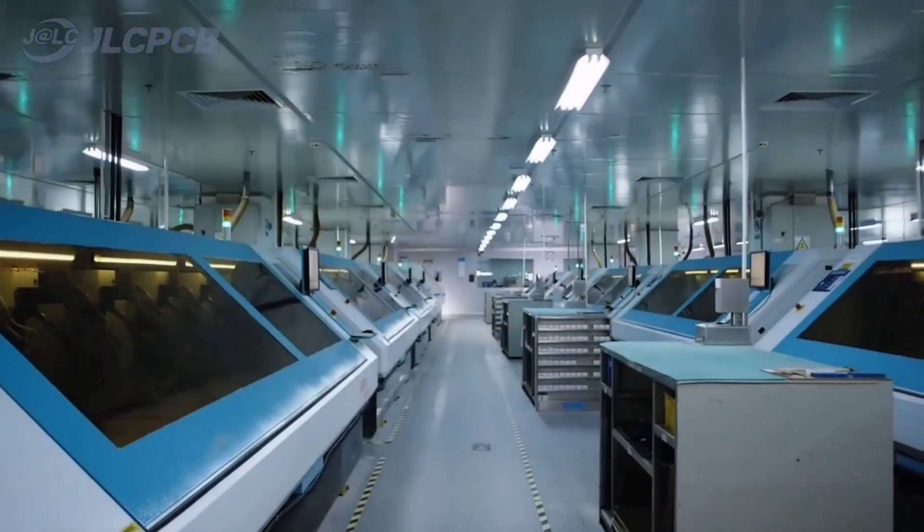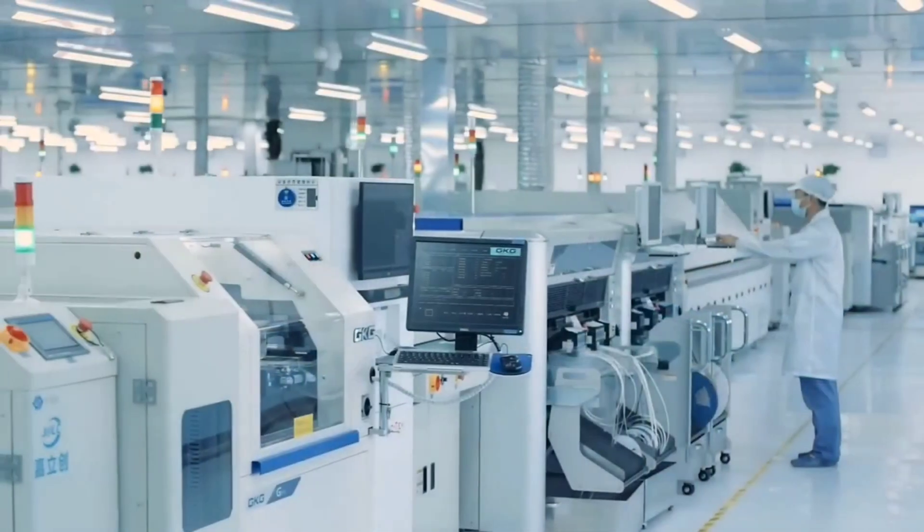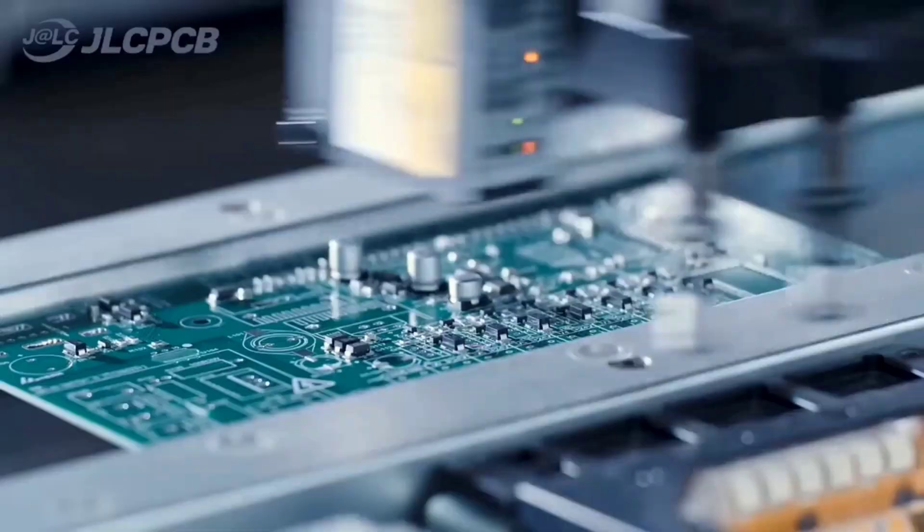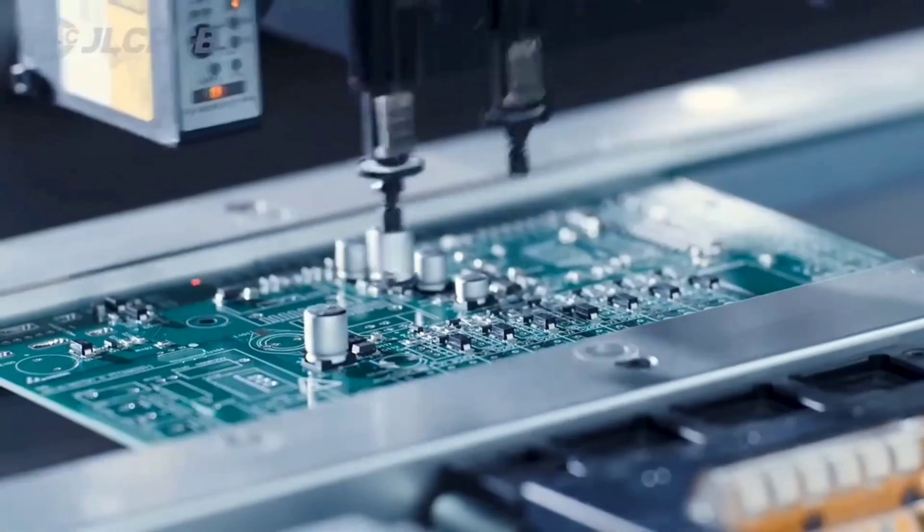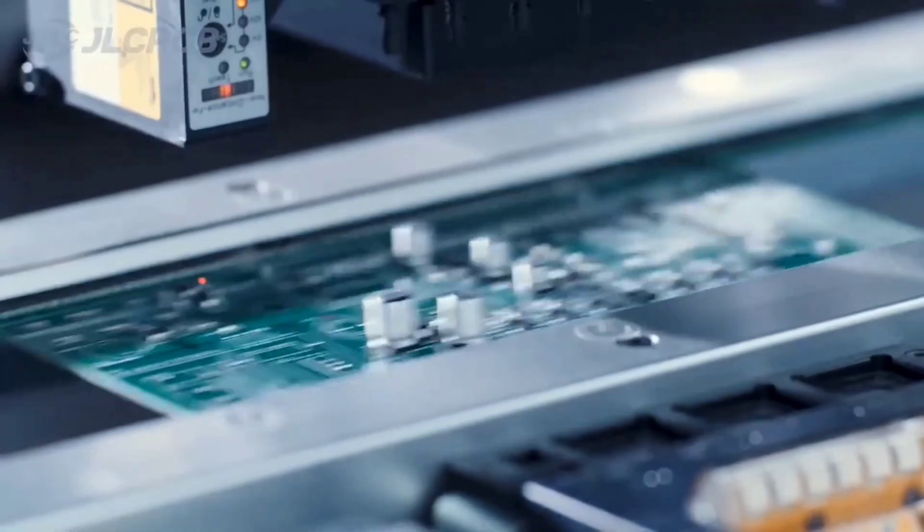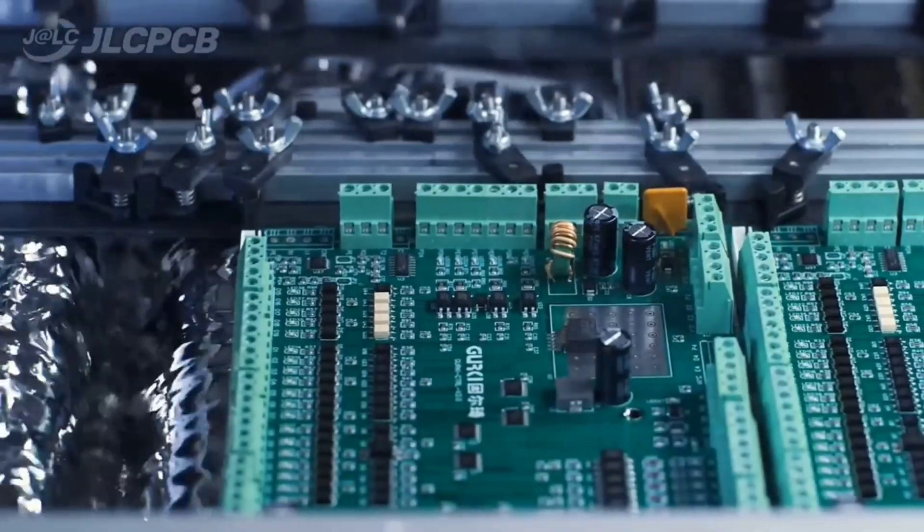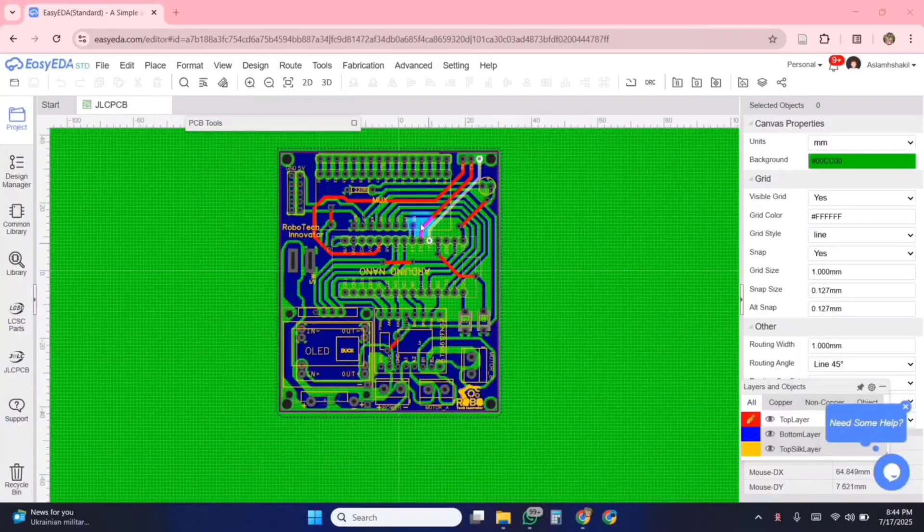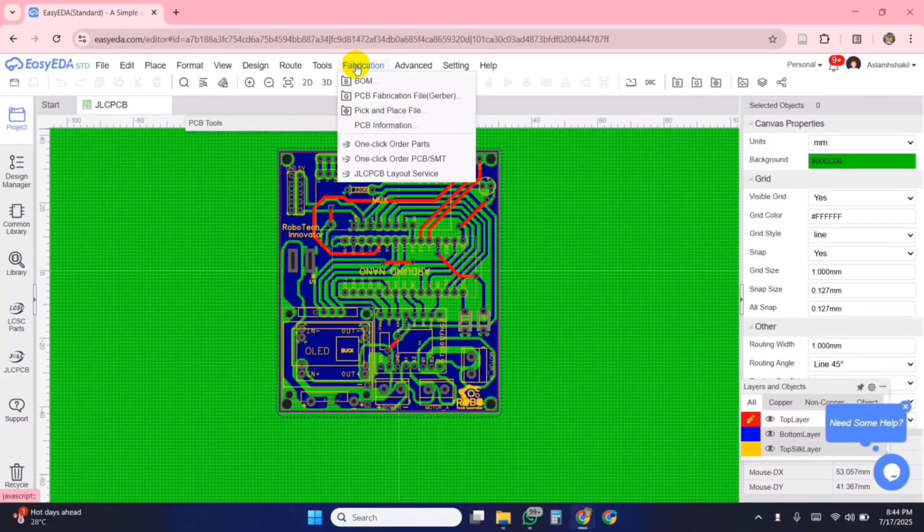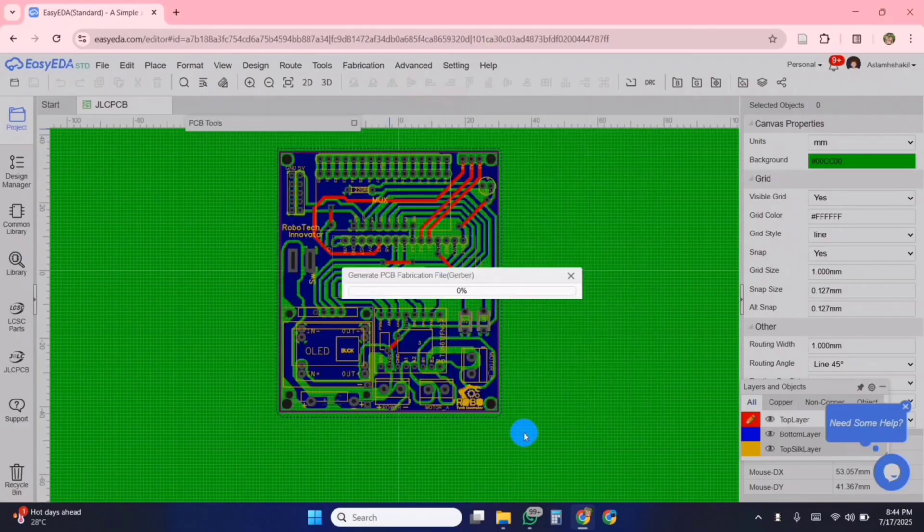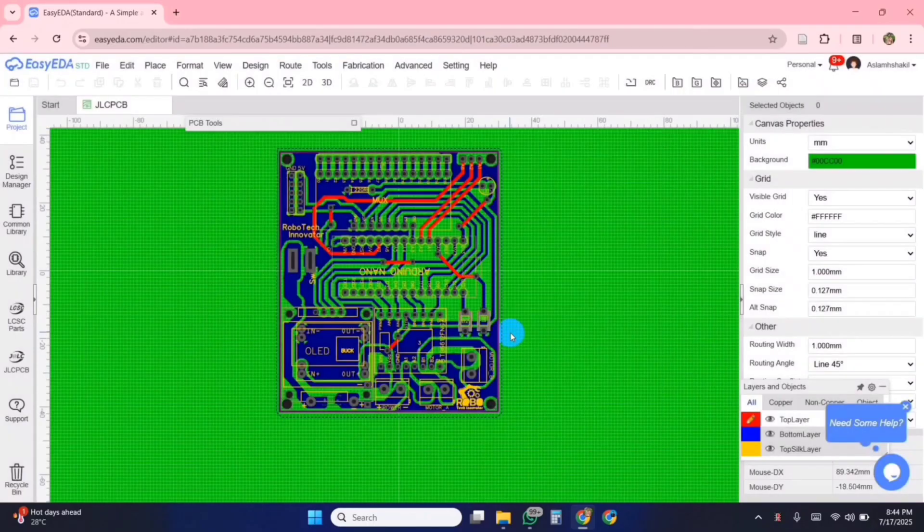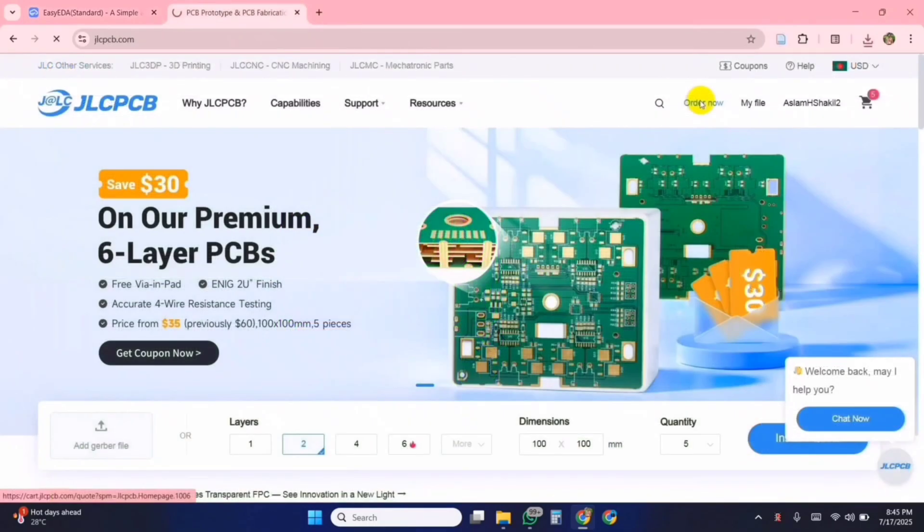This video is sponsored by JLCPCB. JLCPCB provides easy, affordable, and reliable PCB and PCBA solutions. For this project, I designed my PCB using EasyEDA and exported the Gerber files. Then, I created a new account on JLCPCB.